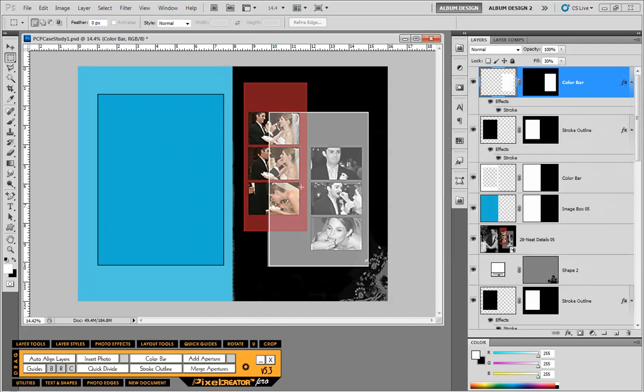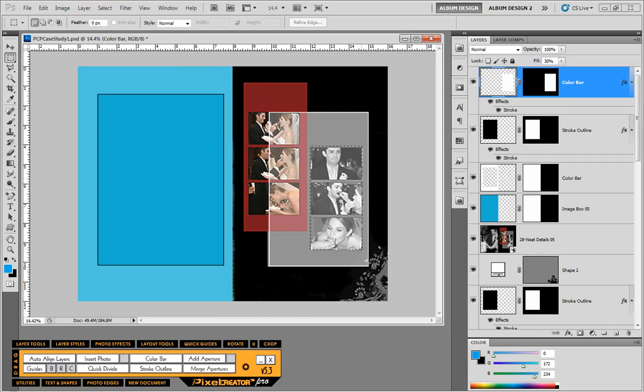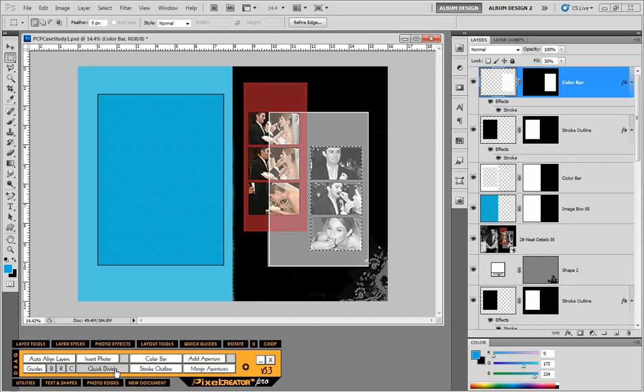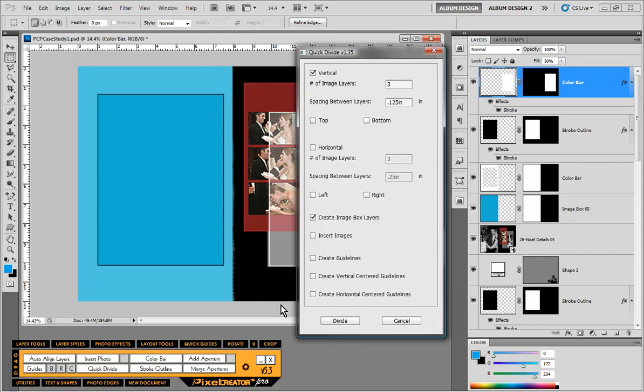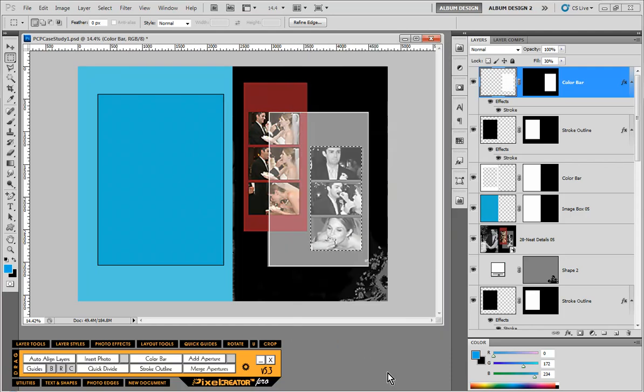The next thing we're going to do is create these three image openings that we see here. I'm going to come down to my color picker in Photoshop. Make a selection that represents those three image openings. And use the quick divide tool here inside Pixel Creator Pro. We're going to do a vertical division of three with the spacing between layers to be an eighth of an inch, so it's .125 inches. Then we're going to create image box layers.